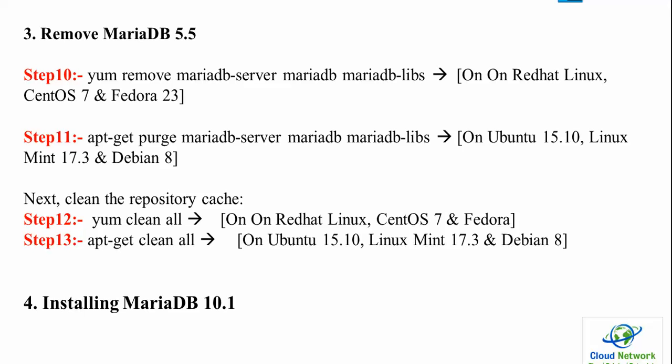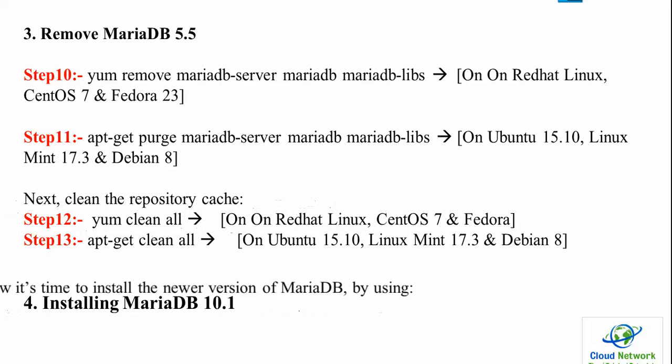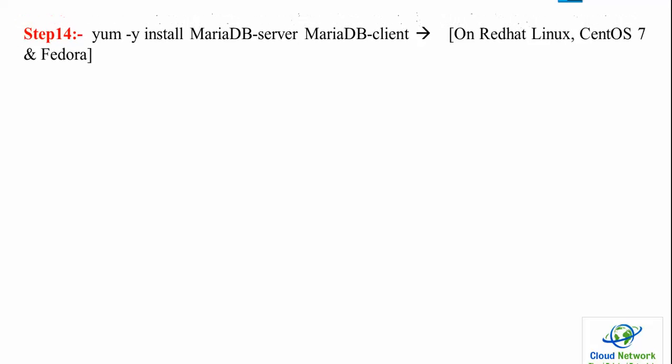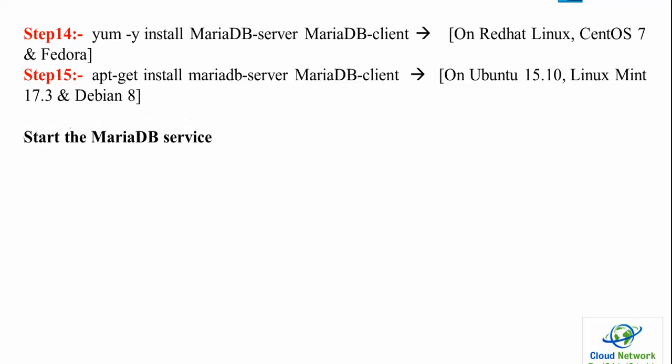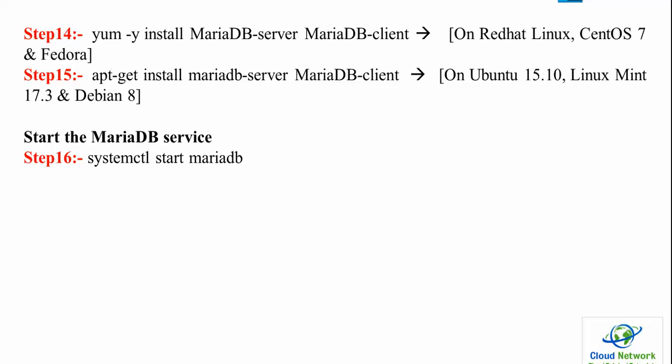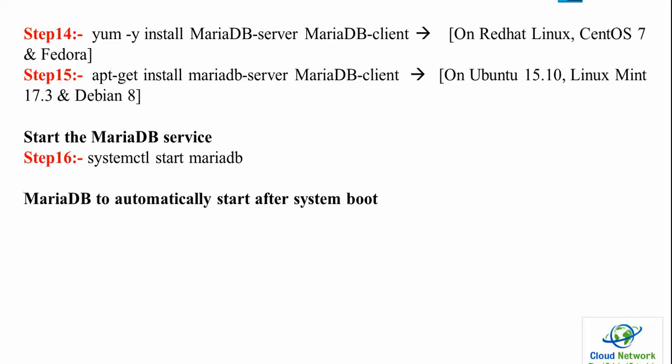Now installing MariaDB 10.1: use 'yum install mariadb-server mariadb-client' on CentOS 7 and Fedora. Ubuntu and Linux Mint Debian users can use Steps 14 and 15.